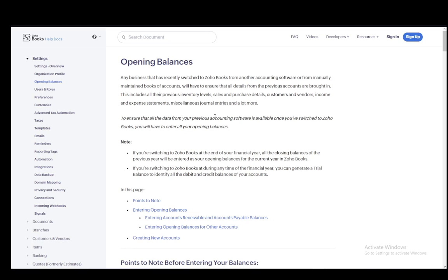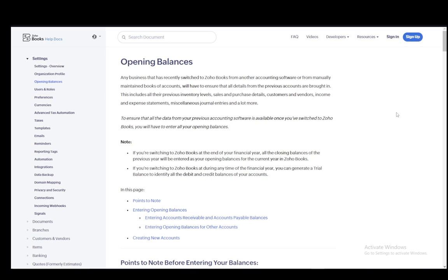If you switch to Zoho Books, you will need to ensure that all details from previous accounts are brought in - that is, previous inventory levels, sales and purchase details, customers and vendors, income and expense statements, miscellaneous journal entries and more, as well as bank statements and other things.